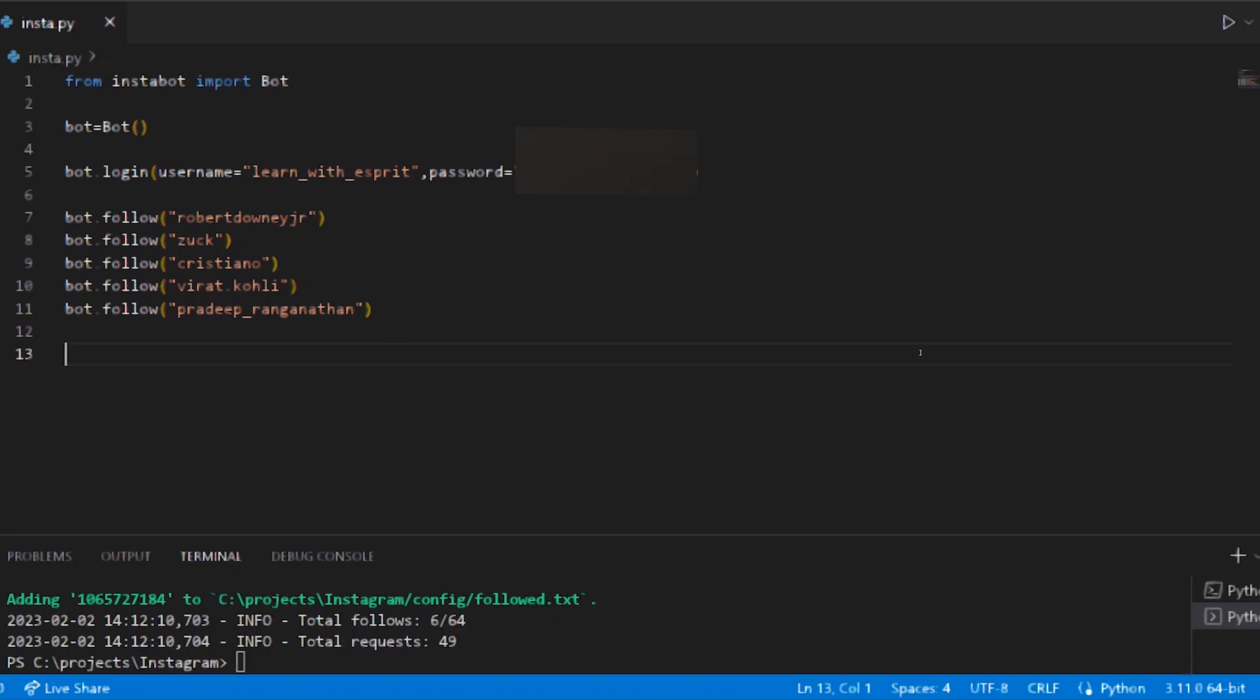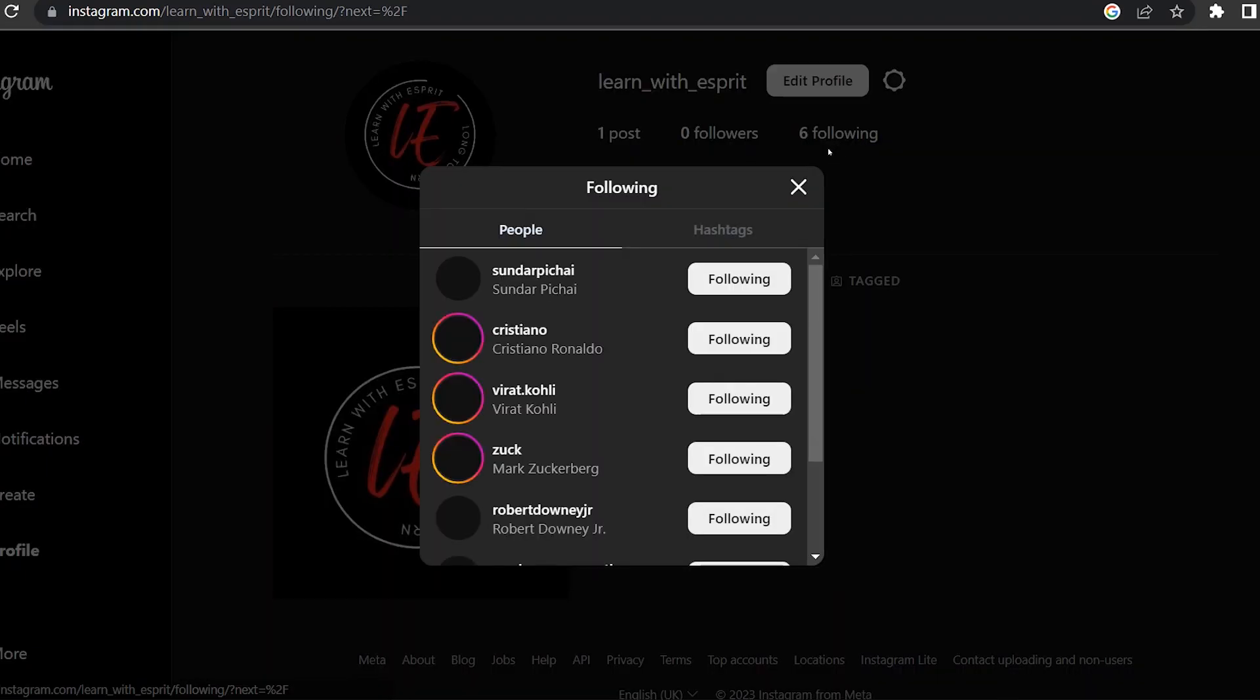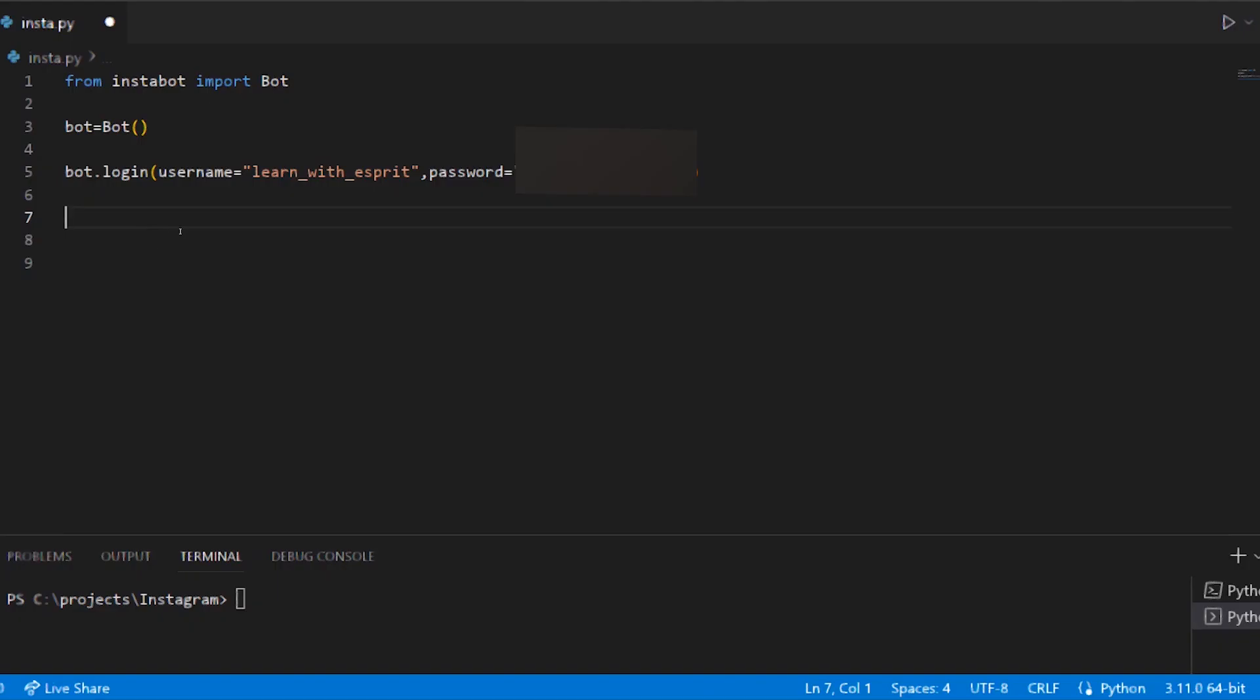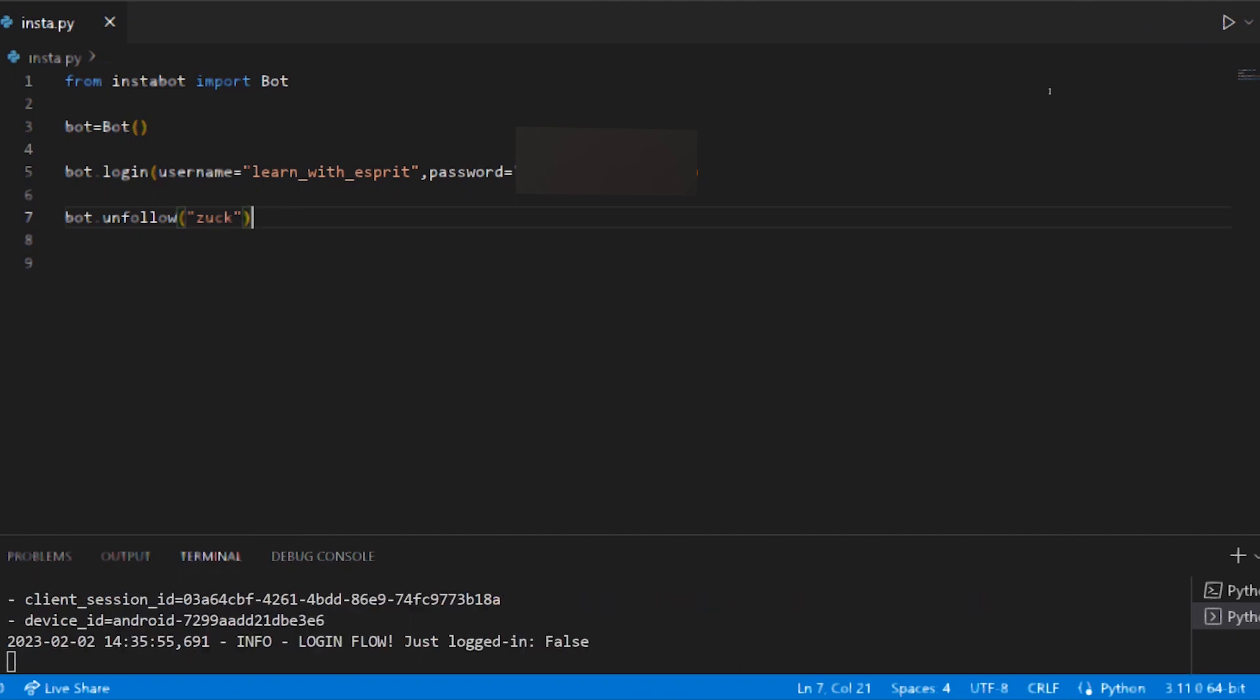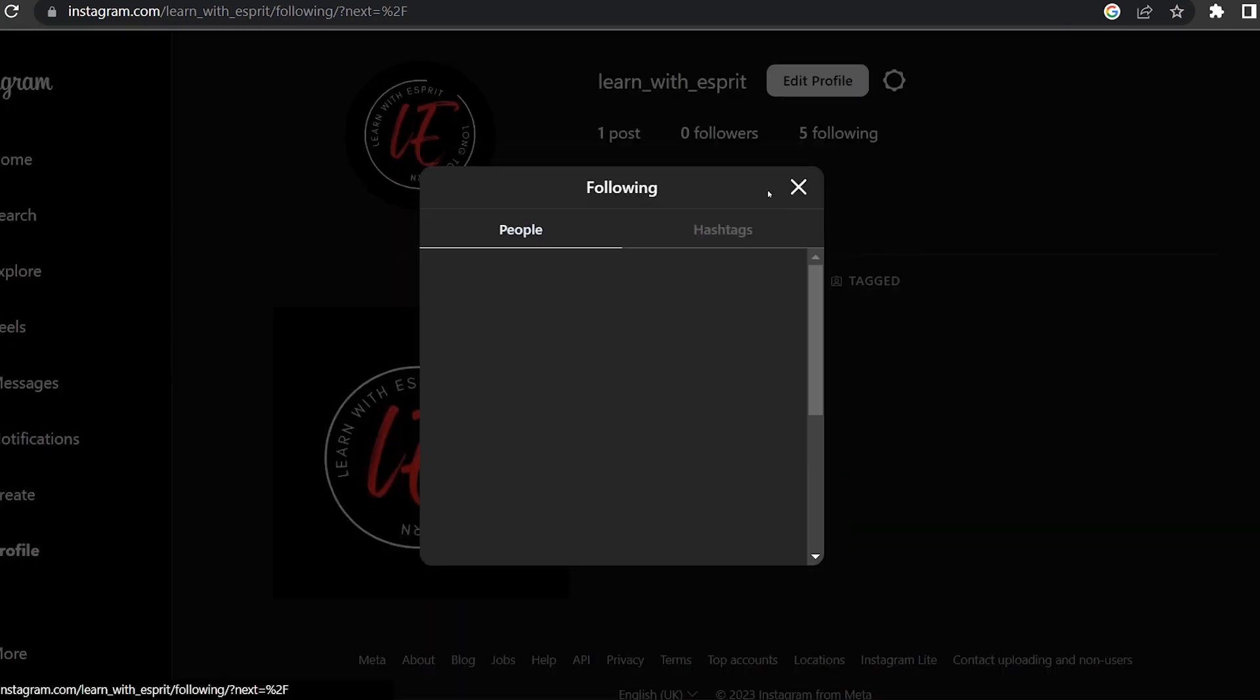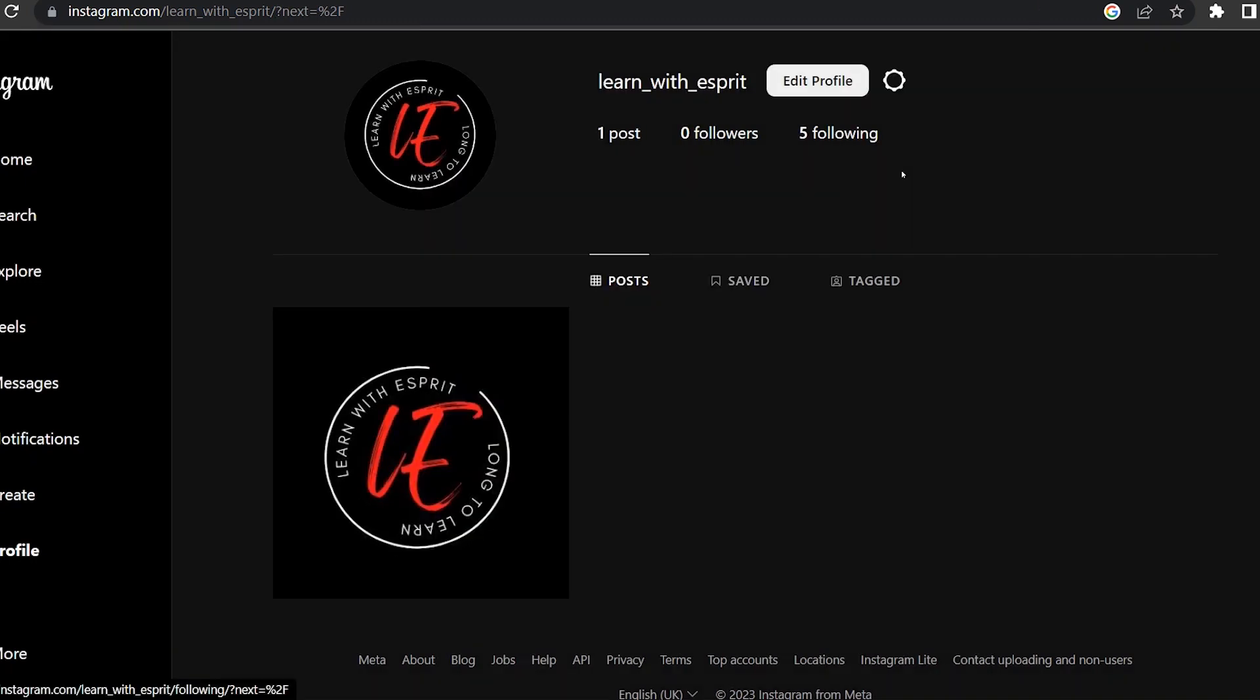Now we have to check the usernames and follow ID. Following 6. Now we have to unfollow, like, message. Now we have to see unfollow ID.